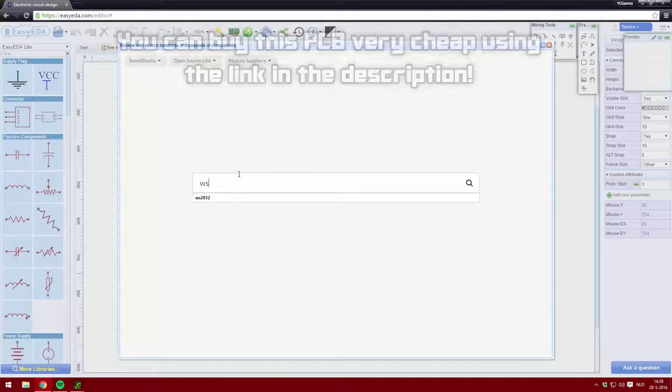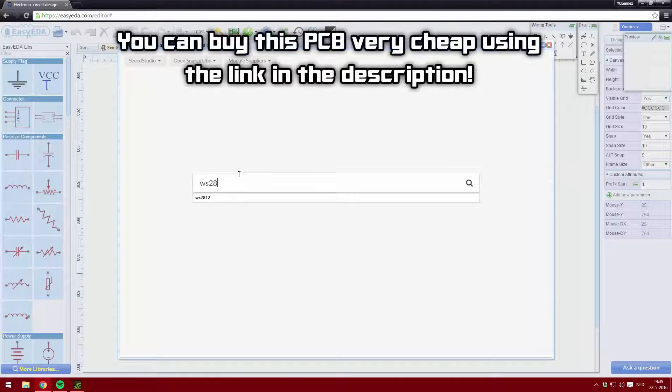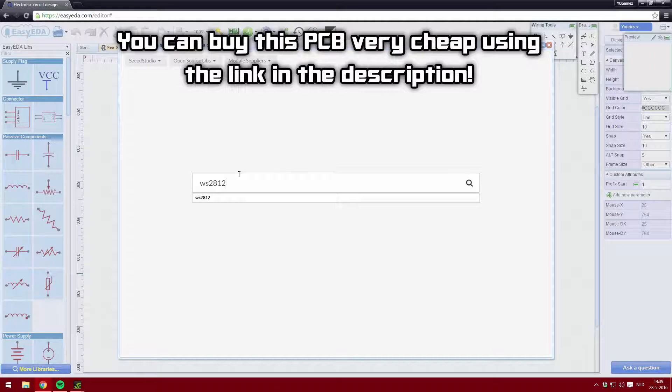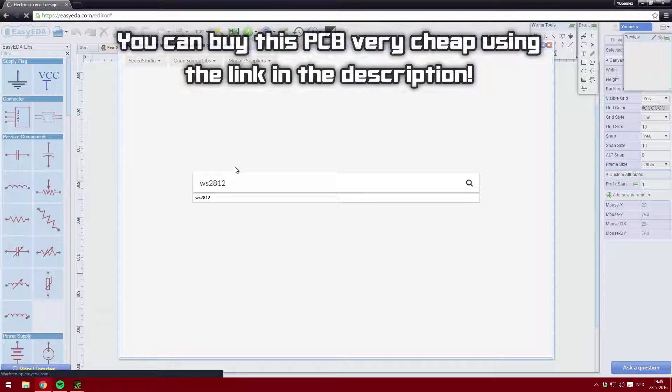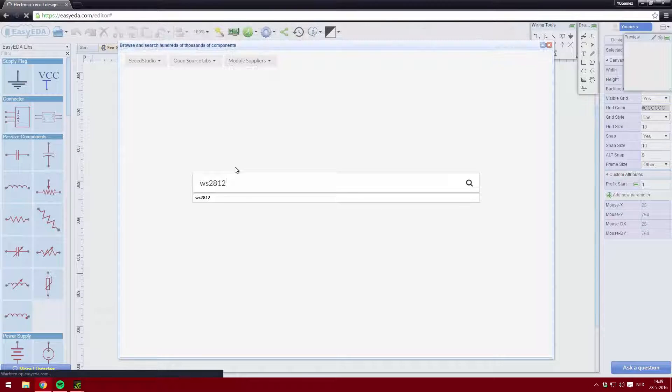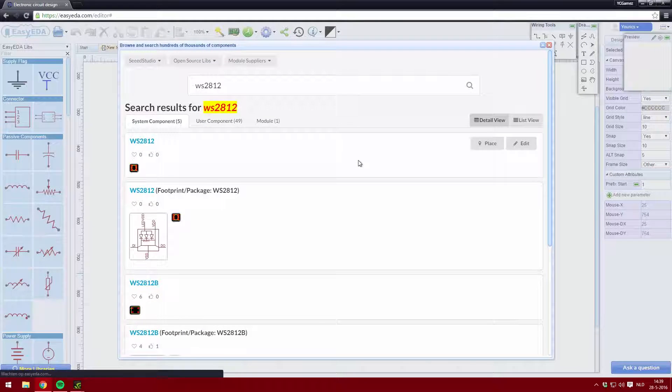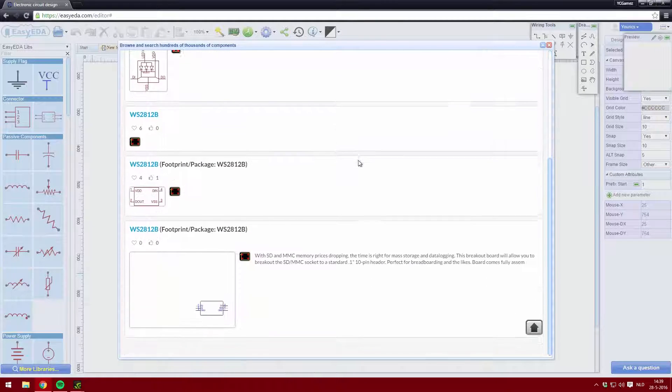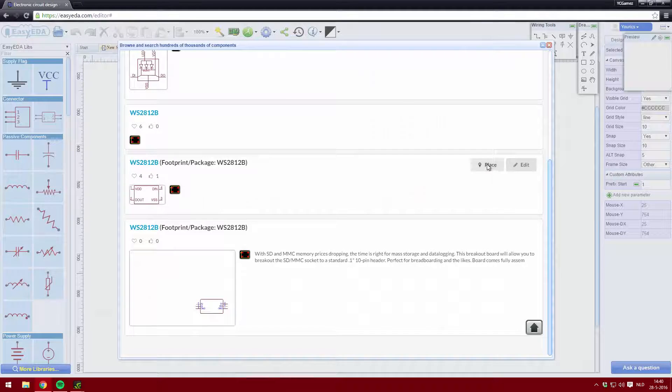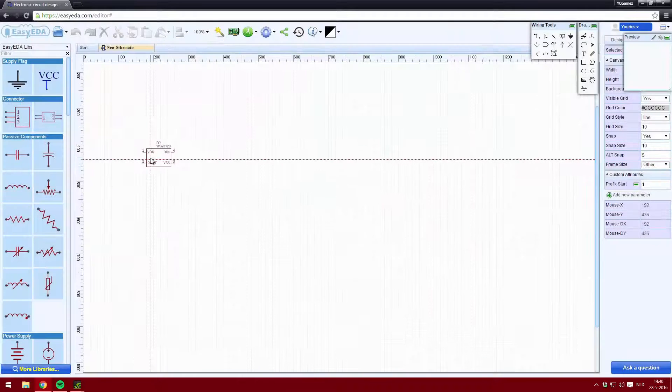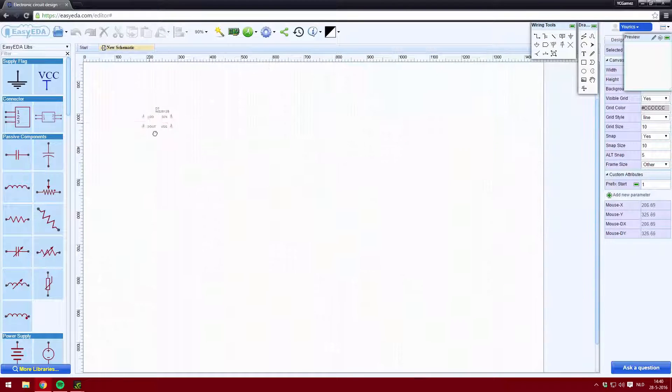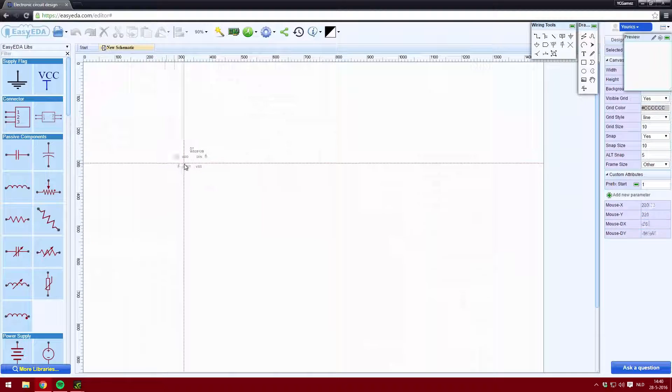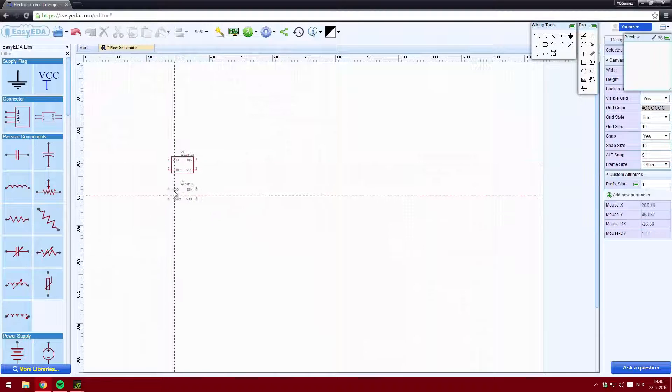So I started off by picking the WS2812 data LED package from the online library, which is a very cool feature in the software. All users can create their own components and place them into the online library, which saves a lot of time since I don't have to create the components myself.